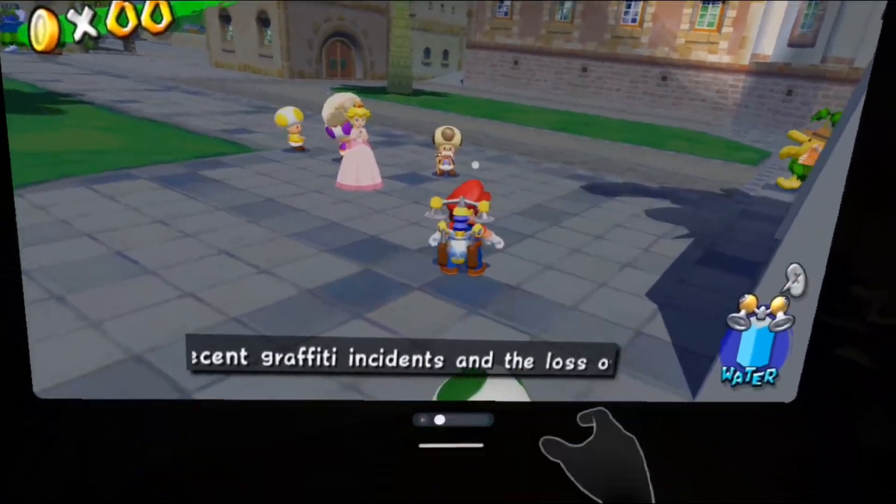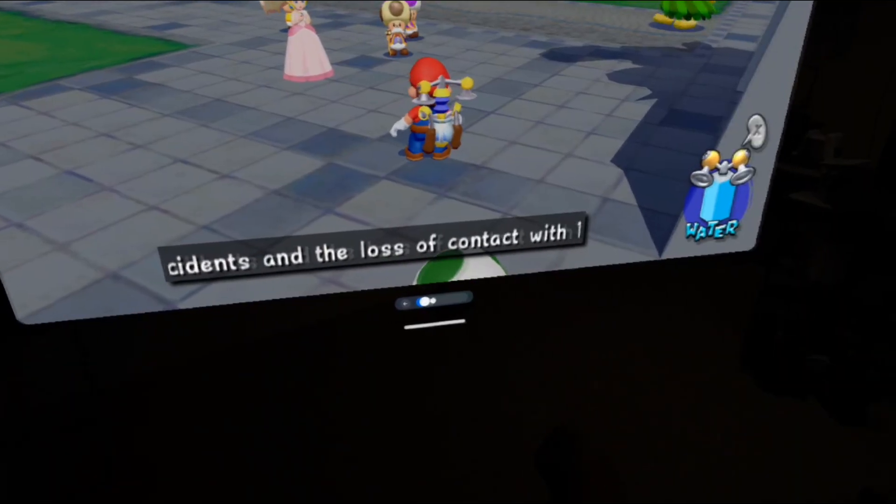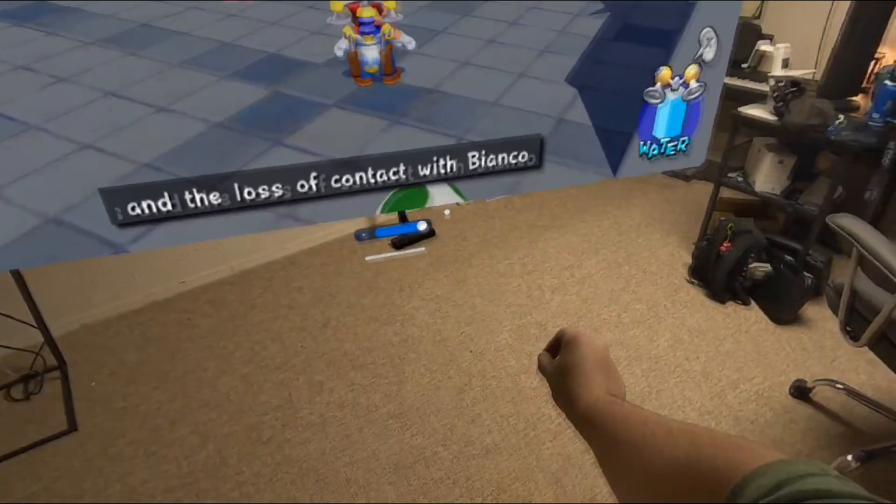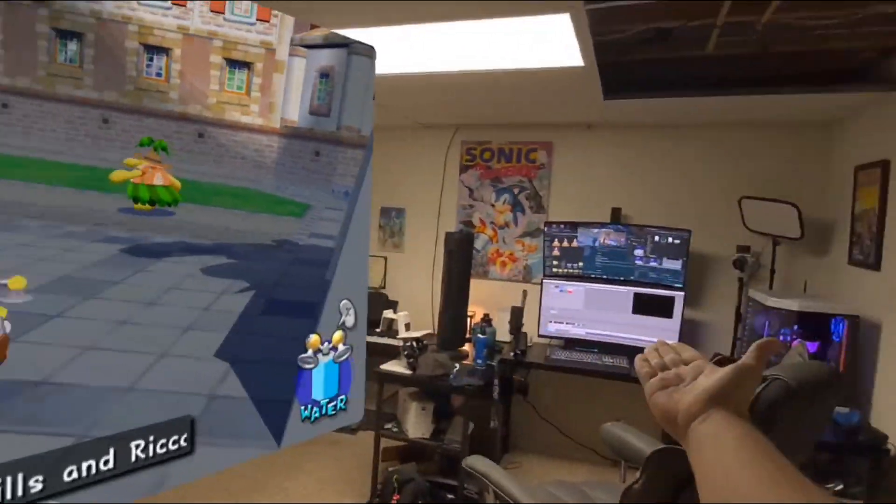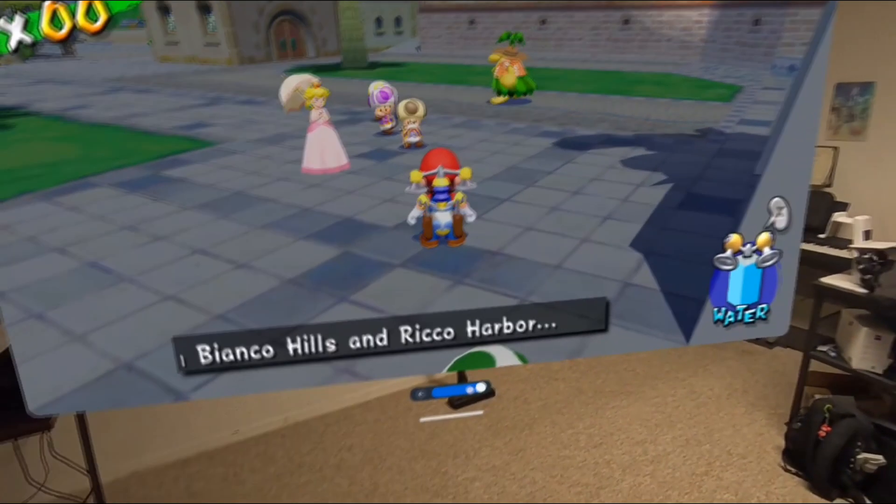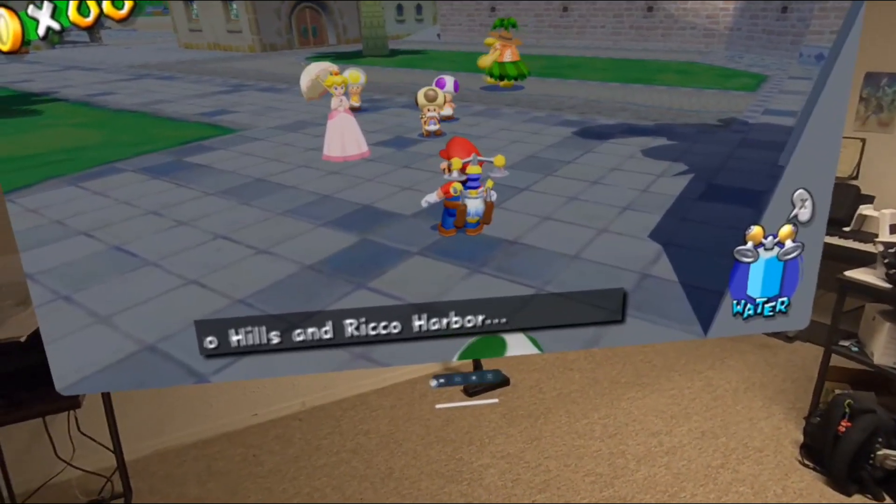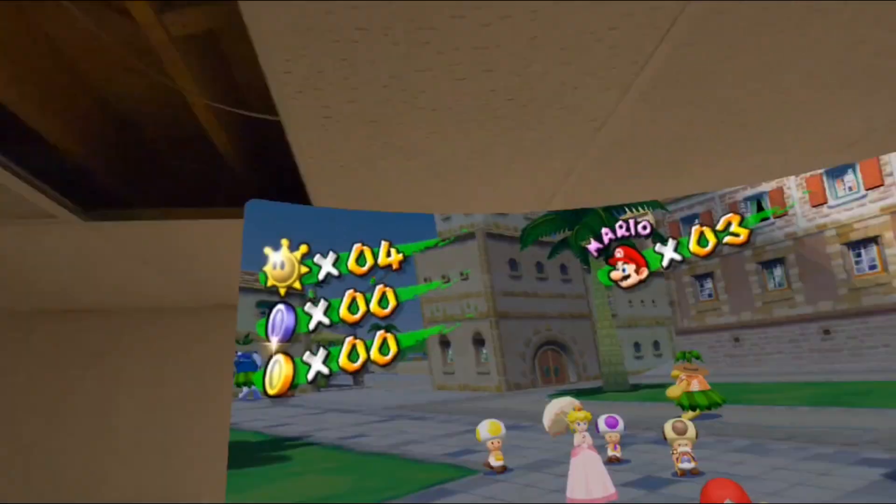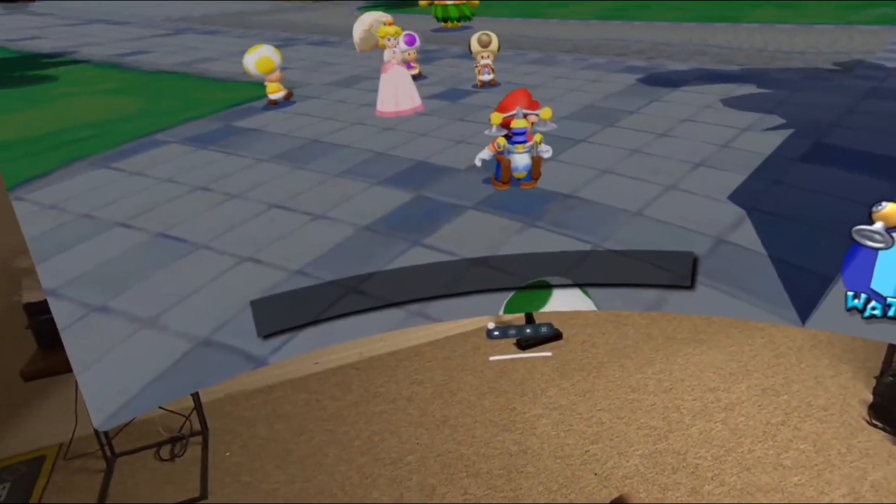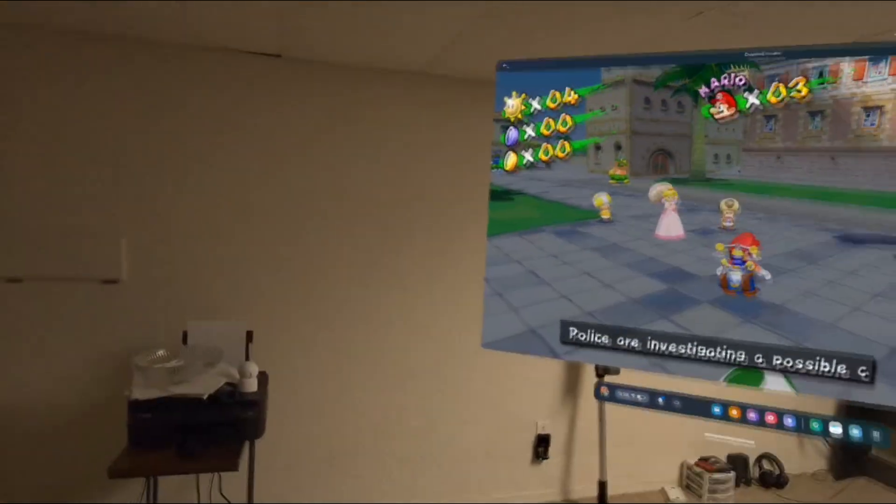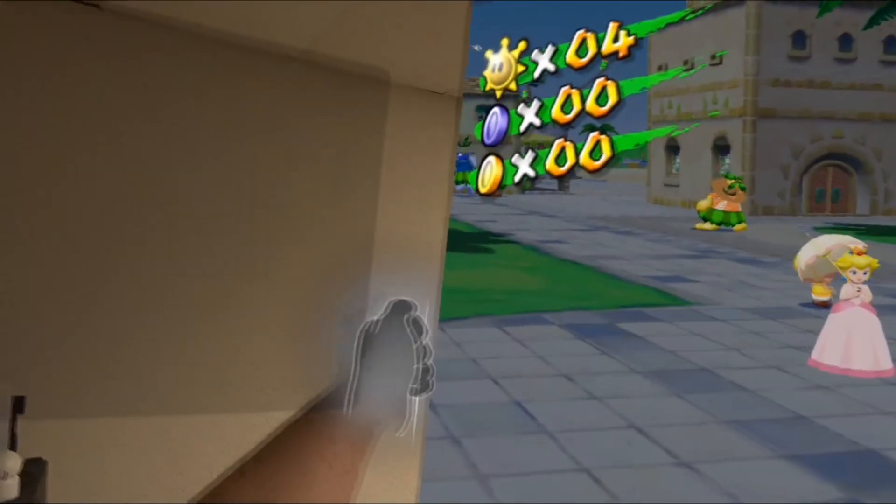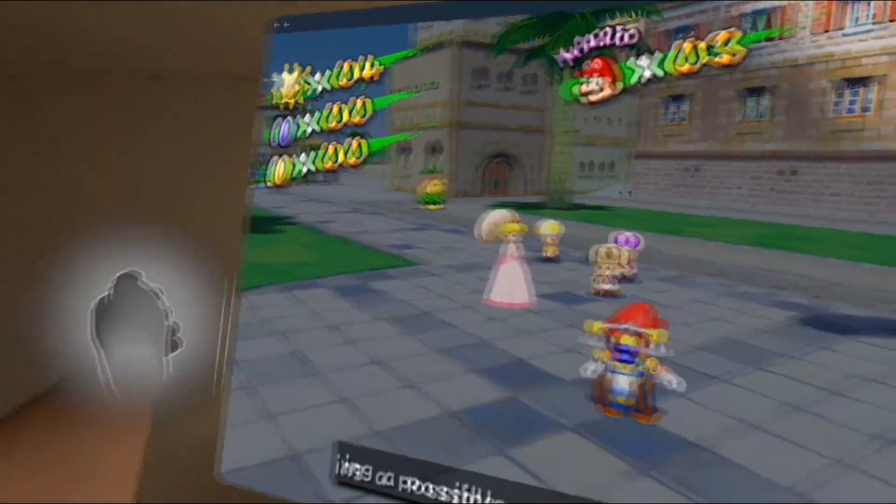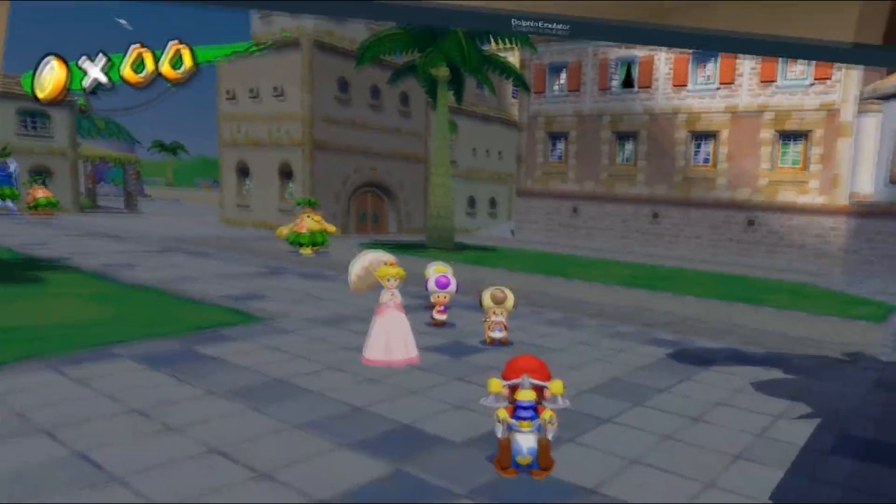There are sometimes these slight stutters, but overall, I've played a few games with this, Luigi's Mansion, Wind Waker, Mario Sunshine. I haven't really noticed any major performance issues at all. And this is running in 1080p. You can literally pick up and drag the window wherever you want in your room. It's actually insane.